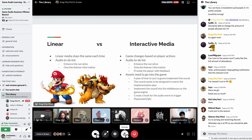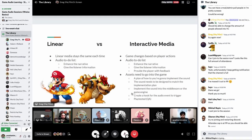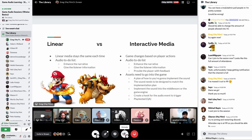Assets need to go into the game — this is a huge process with entire career paths built around it. You need to plan how to implement the sound, design the sound to match the implementation plan, implement it into the middleware (in this case Wwise), create a hook for the audio event to trigger, and then play test it to make sure it works and sounds right. Once a sound is in the game, it often turns out it doesn't quite fit the context, so there are lots of things to consider.